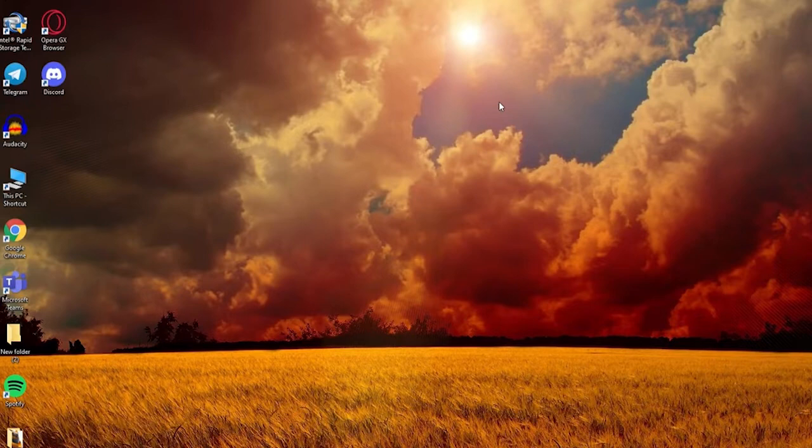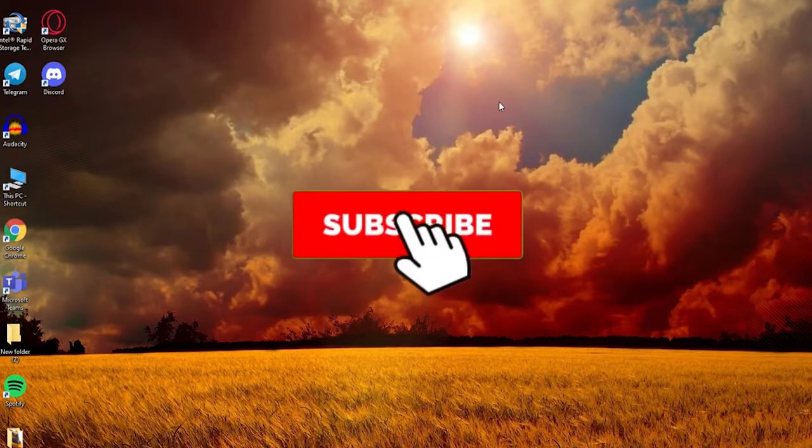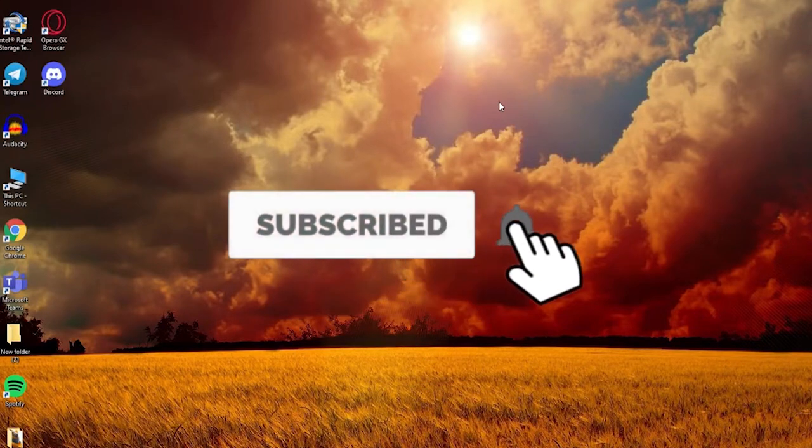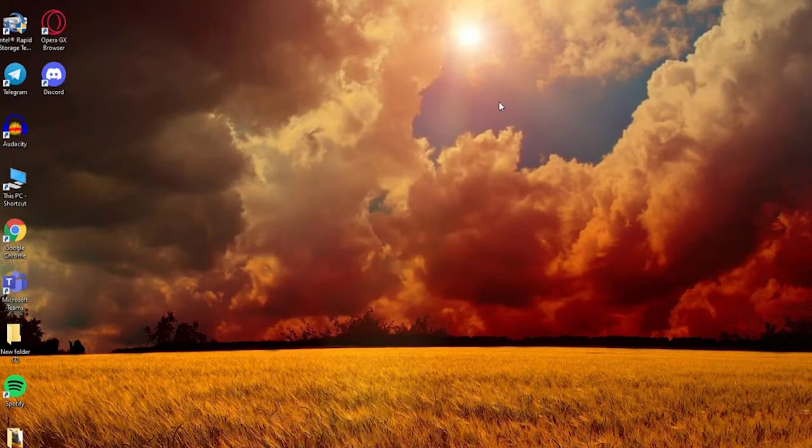Don't forget to subscribe to our channel by hitting the subscribe button and press the notification bell icon so that you'll never miss another update from us.